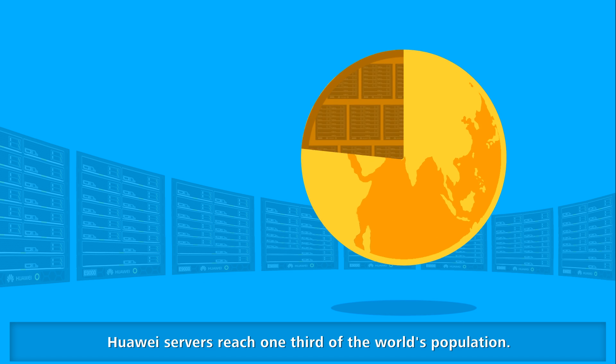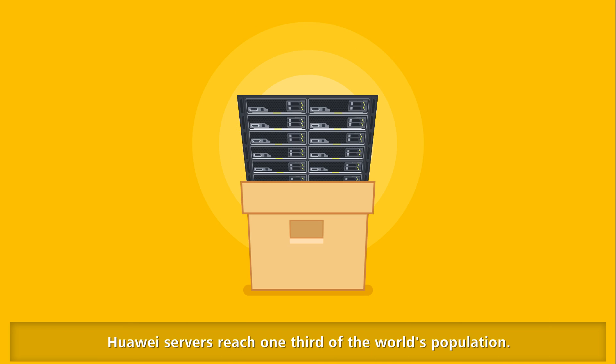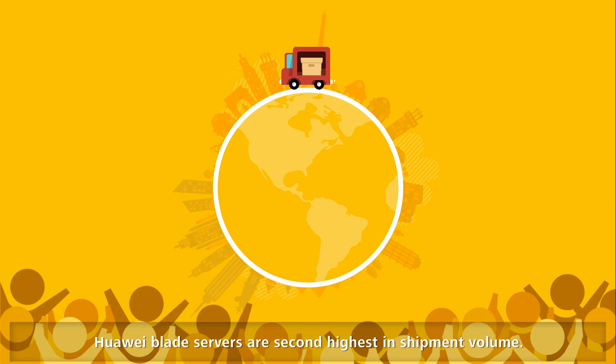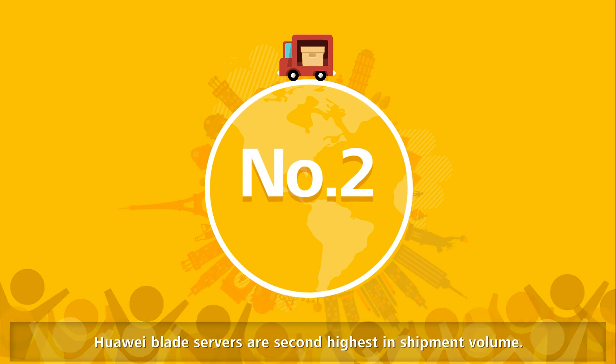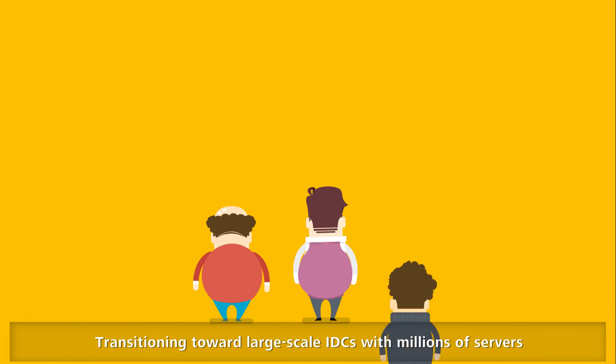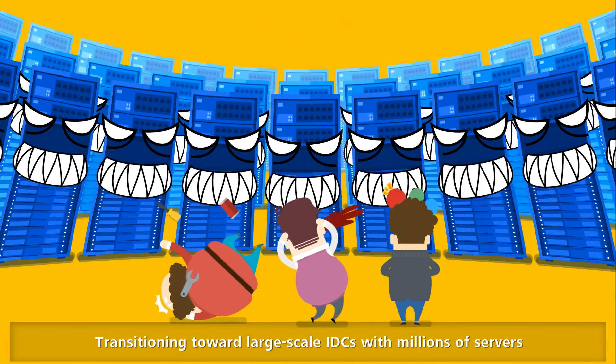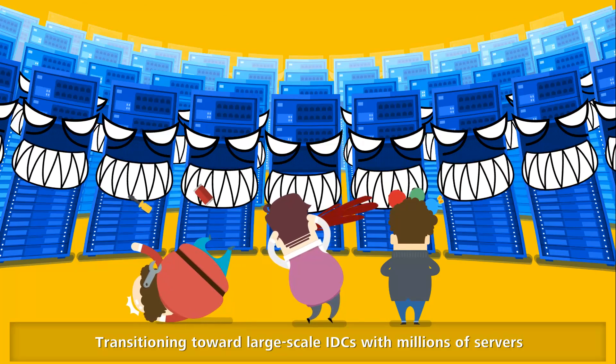Huawei servers reach one-third of the world's population. Huawei Blade servers are second highest in shipment volume, transitioning towards large-scale infrastructure with millions of servers.